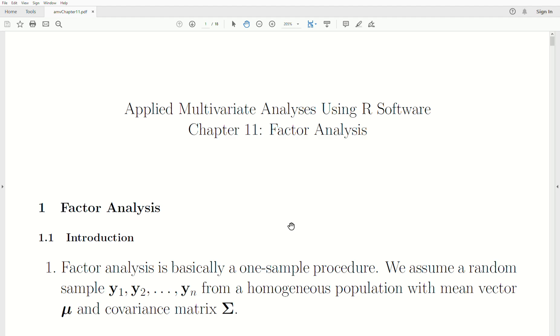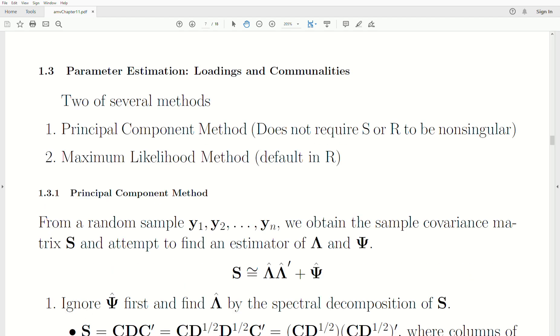Hello, this is the next video in a playlist called Applied Multivariate Analysis. We're in Chapter 11, the part of this playlist called Factor Analysis. Today's topic is Parameter Estimation.